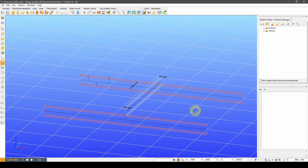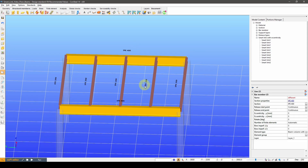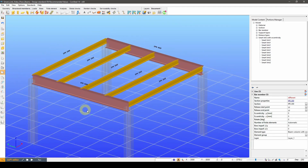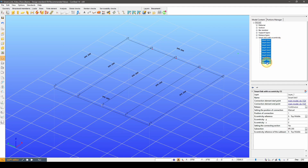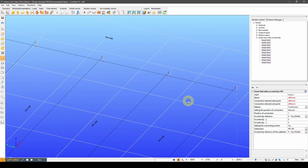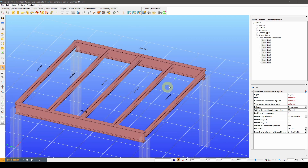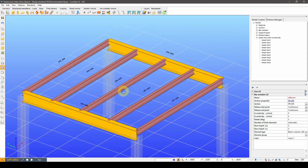Now that we covered the basics, let's see a couple usage examples of this connection element. In this first example we have a simple model of a floor slab supported by primary and secondary beams. The beams are connected by links which are set up in a way that the top of the beams are at the same height. This way it is ensured that no matter how I change the section of the primary beams during the design phase, the top of the beams will remain leveled.